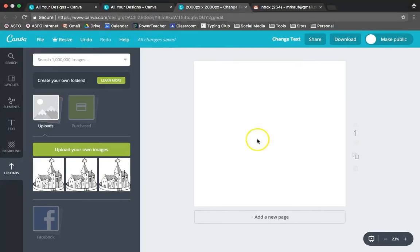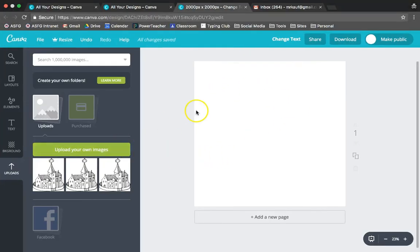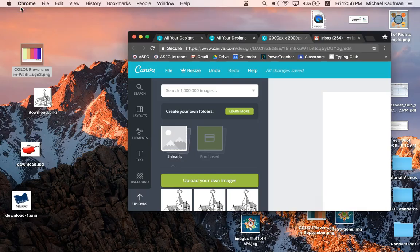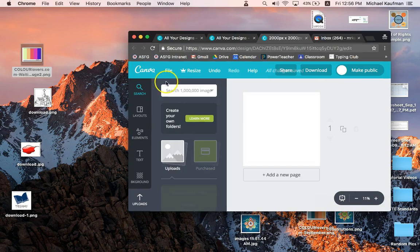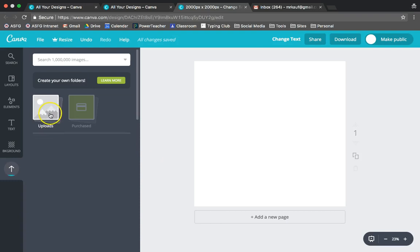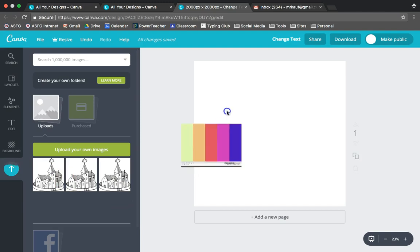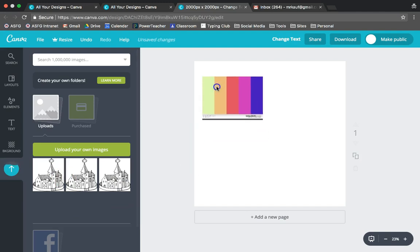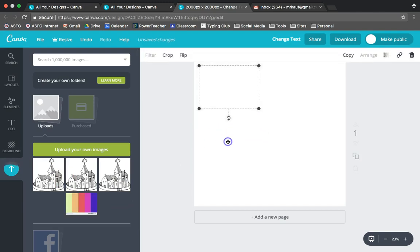Alright, so in Canva I have my blank template here and I'm going to upload my own image - the color palette scheme that I want to use. I'm just going to drag it over, click on my images, it's loading, and then I'm going to drag my image over and put it in the top left hand corner.